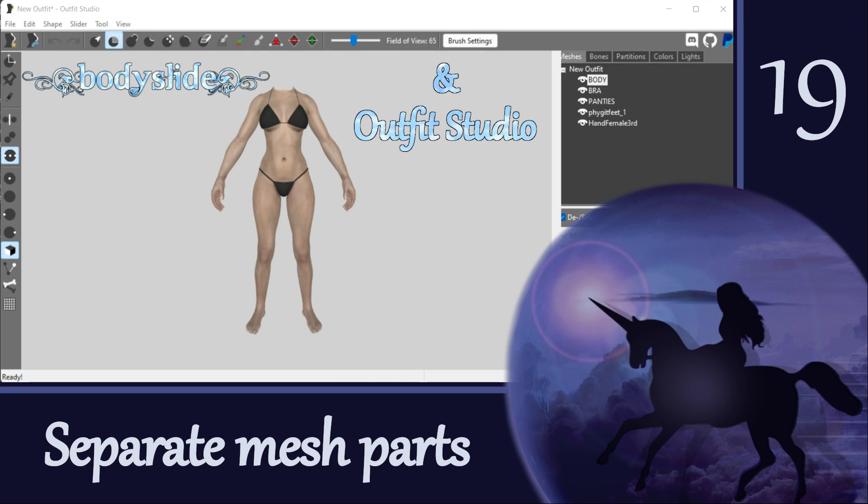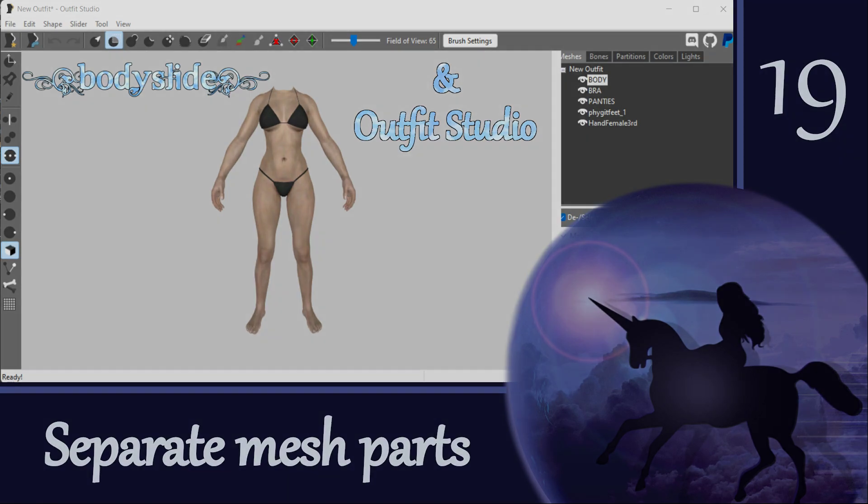We're going to get more practice separating out vertices, but in contrast to what we've done before, this time we will be turning these separated vertices into their own new mesh.